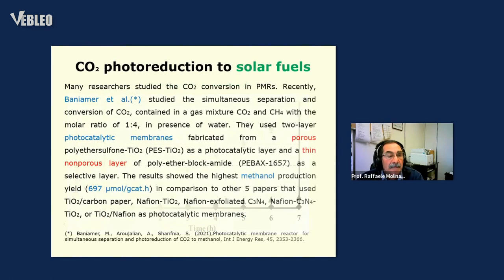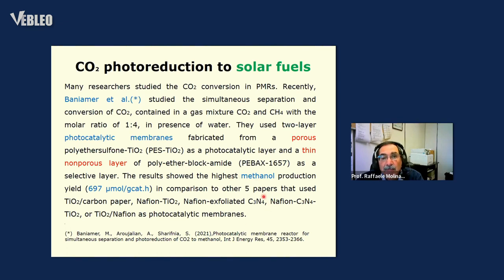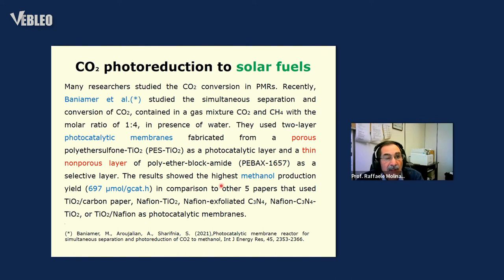Another example is CO2 photoreduction to solar fuels. Many authors have studied this kind of photoreduction. A recent study from 2021 by a Belgian-American team studied the conversion of CO2 to methanol using a mixture of CO2 and methane. They used a photocatalytic membrane made by polythersulfone with titanium dioxide deposited on Pebax 1657, and the yield of methanol was 697 micrograms per gram of catalyst per hour.